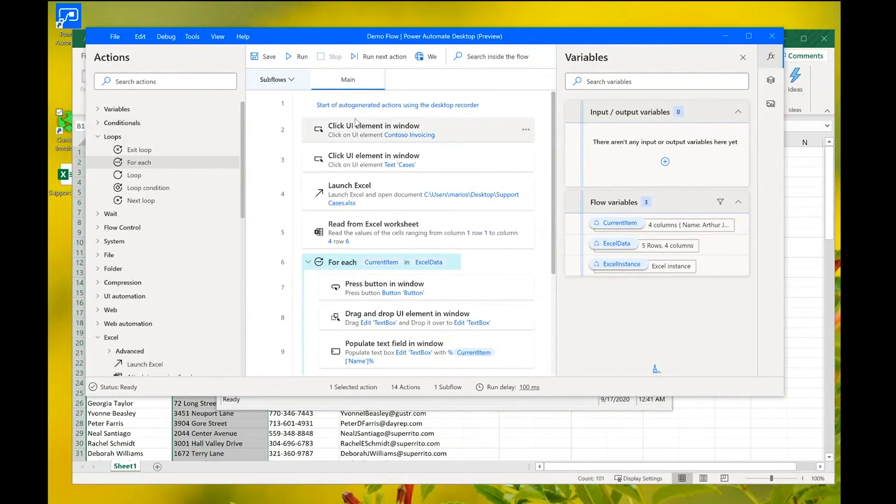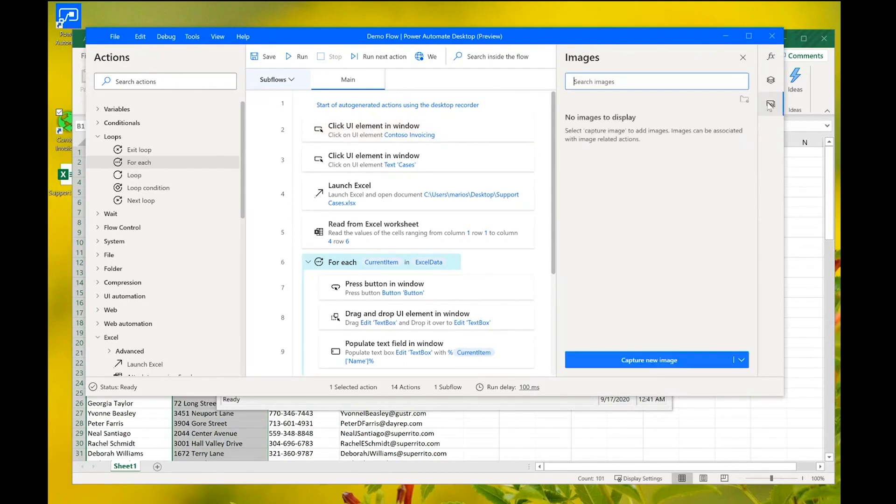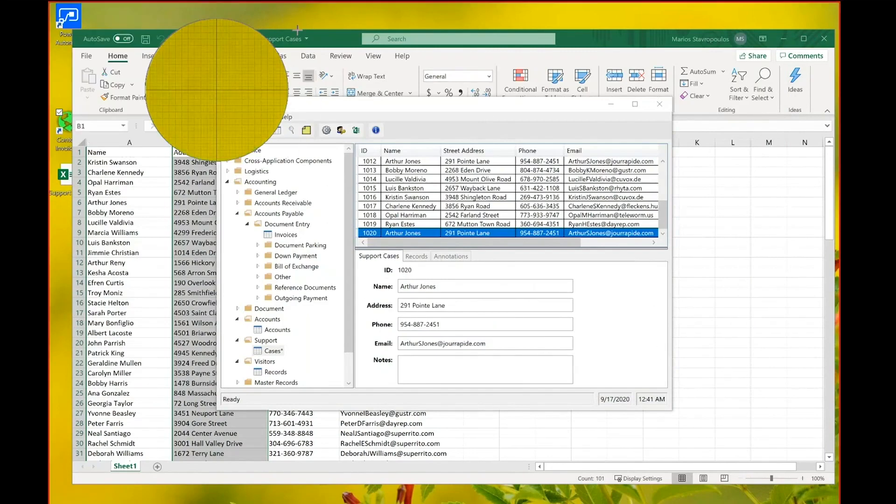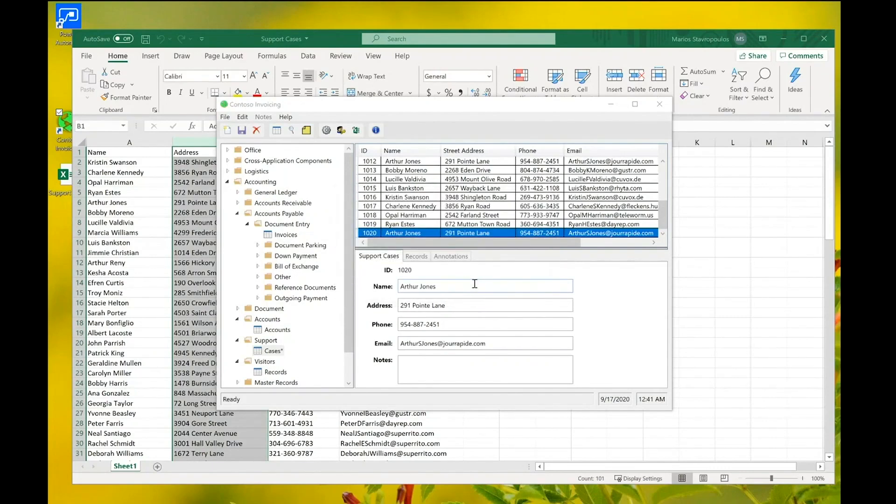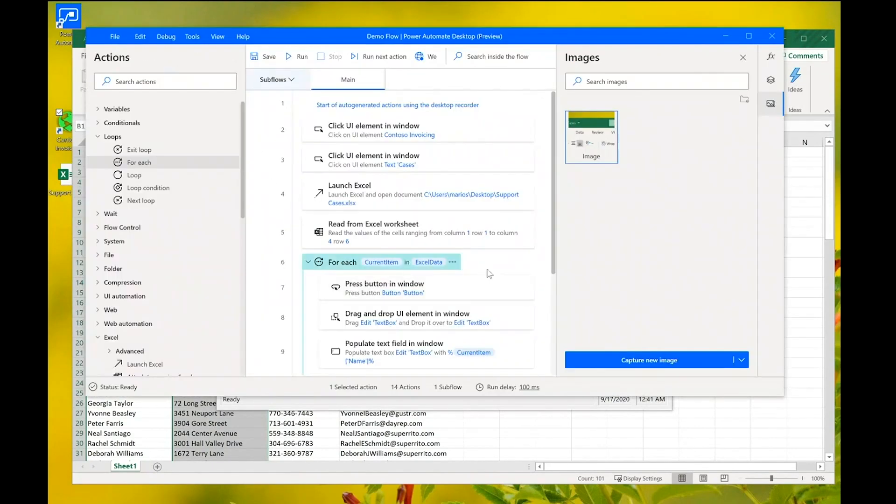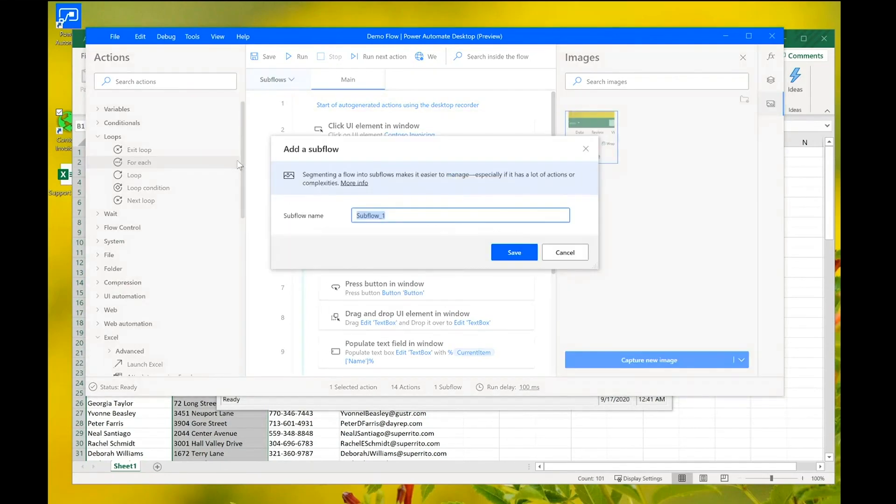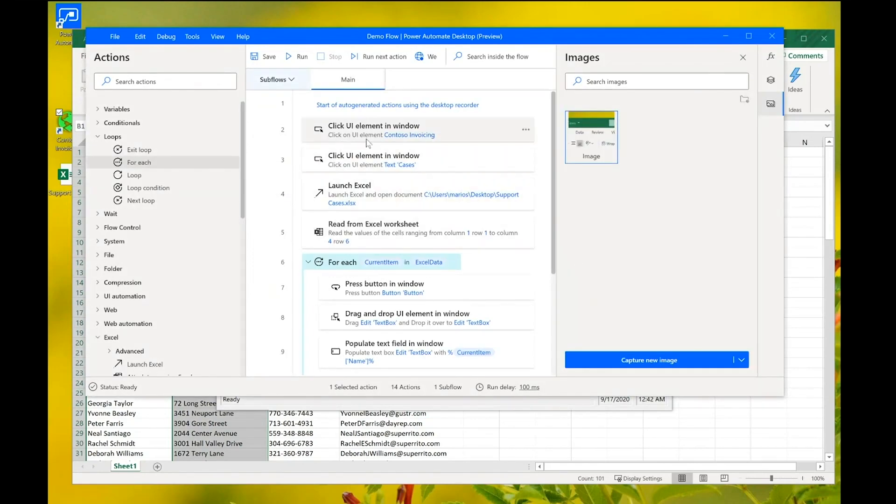Of course, we've just scratched the surface here. There's a number of features that can be used for building even more advanced flows. For example, for applications that are not accessible, we can use our image recognition technology and mark parts of the screen that we want the flow to interact with. Additionally, we can use subflows to break larger flow into smaller and more manageable parts. And of course, we have a number of features available for debugging flows such as breakpoints here or live variable watch.